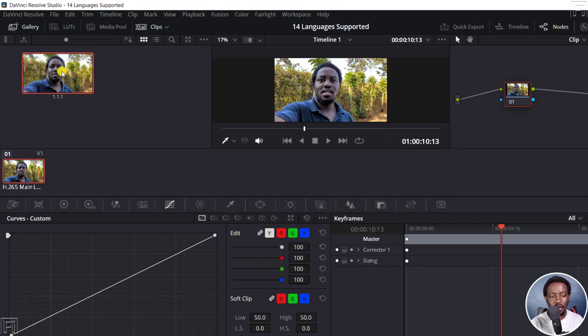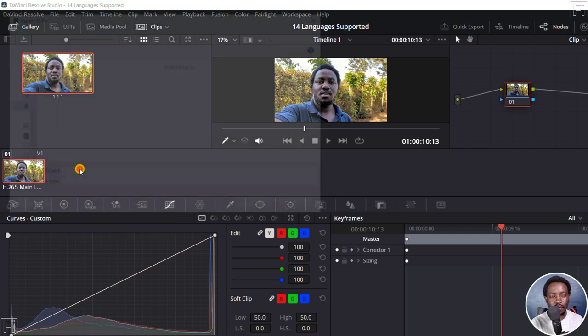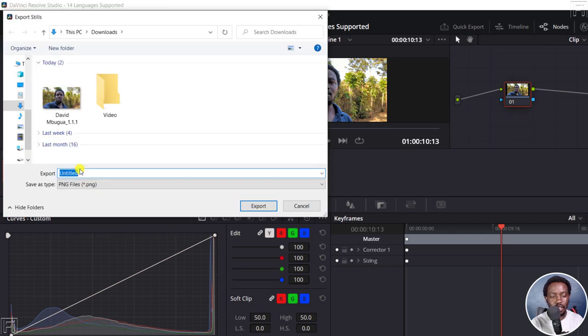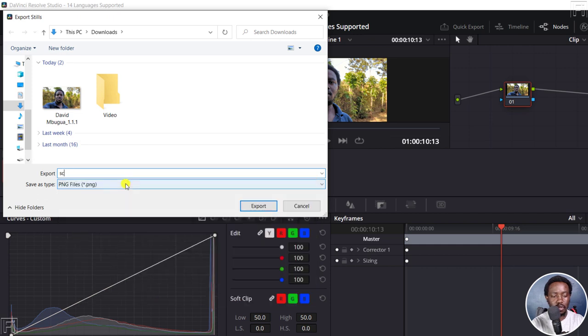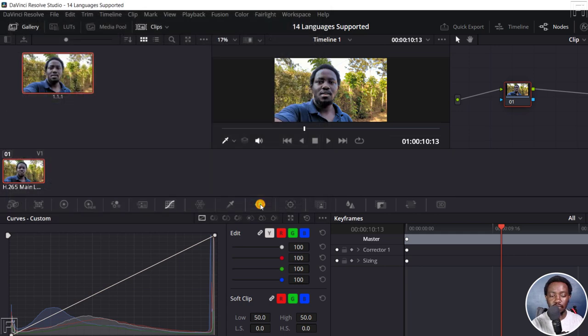And all we need to do now is right click on it and click on export. And then we can call it whatever, for example, screenshot. And then click on export. And that's all.